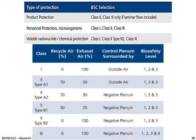This table shows the percentage of recycled air and exhaust air for each cabinet type and biosafety level. In type 1 and type 3, all air exits as exhaust — 100%. In type 2 A1 and A2, 70% is recycled air. In type 2 B1, 30% is recycled air. In type 2 B2, all air is exhausted. Most of these cabinets operate at negative pressure.